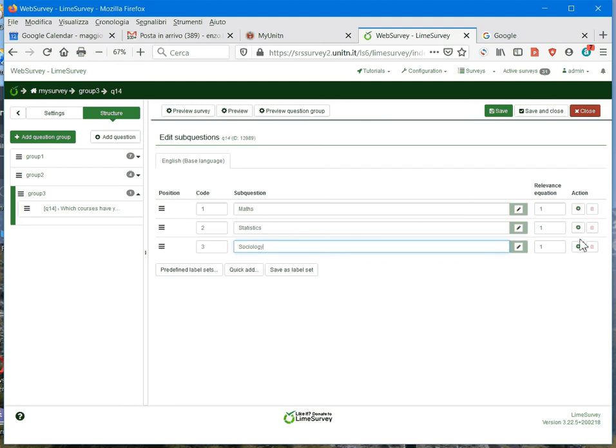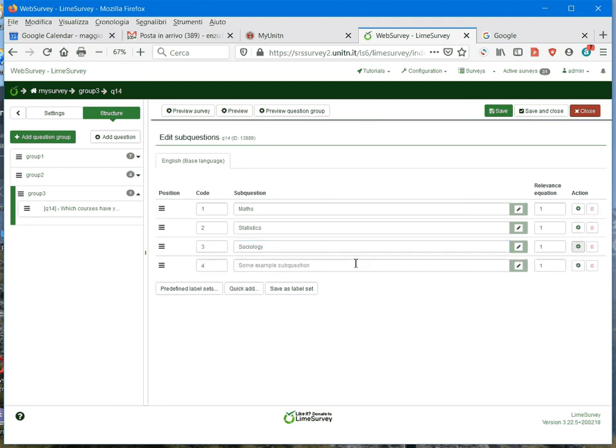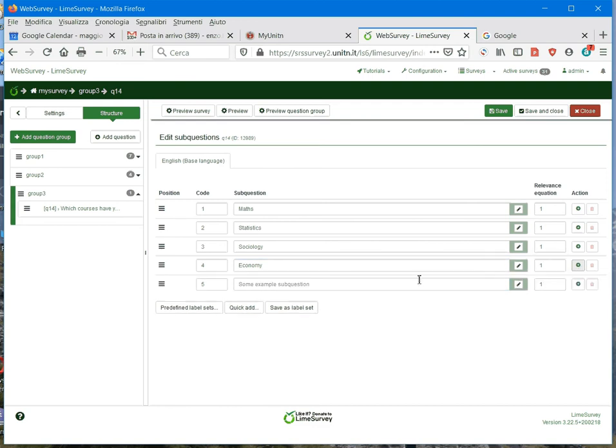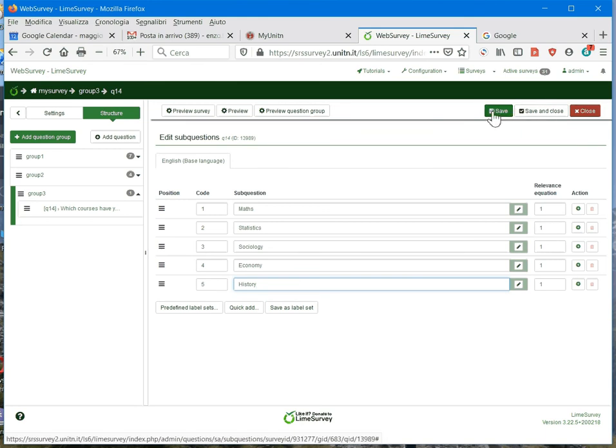We may add also one or two: economy, and then finally I add also history. Then I have to save, or better, save and close.